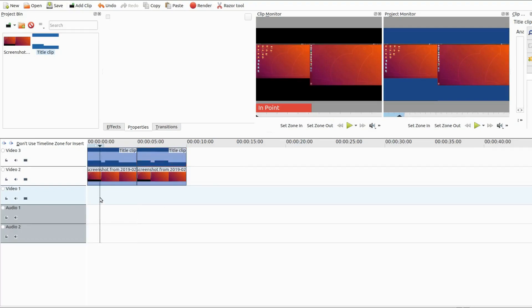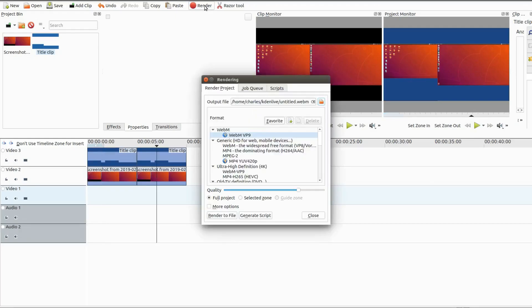After all this is done and you are happy, you could then click render and render away or continue further editing within Kdenlive.